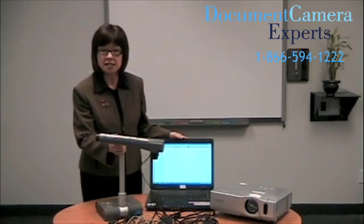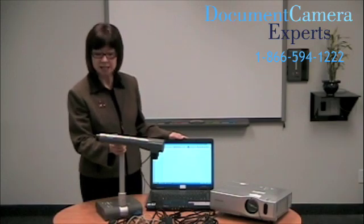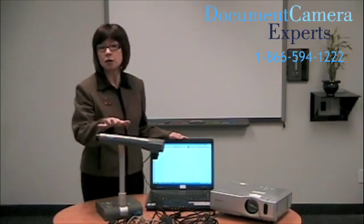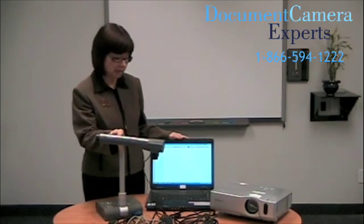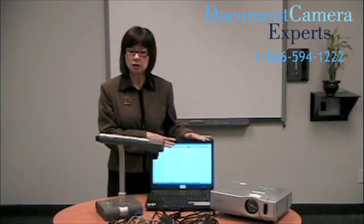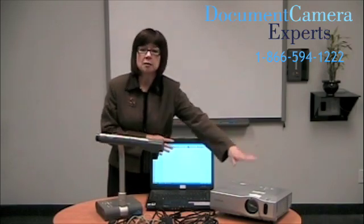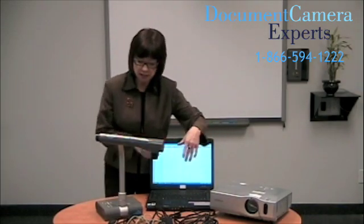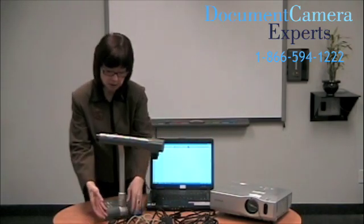We'll need several things to do this. First, of course, we need our smart document camera. We need a computer, we need a projector, and several cables.